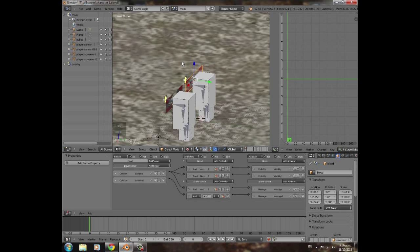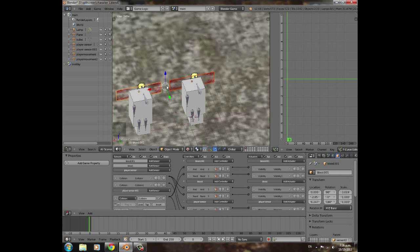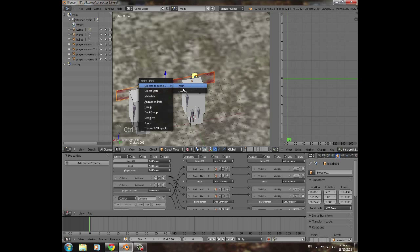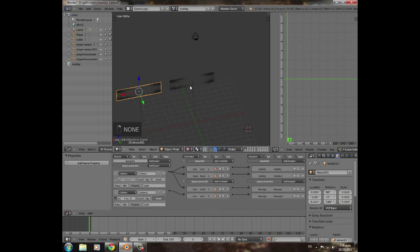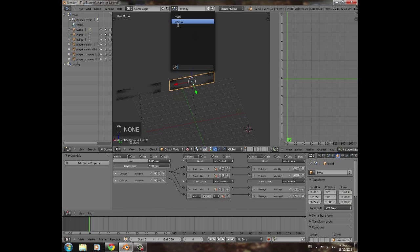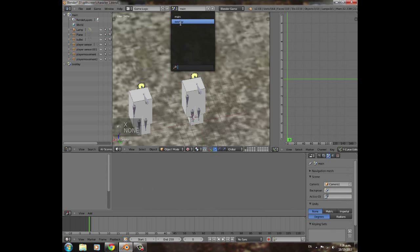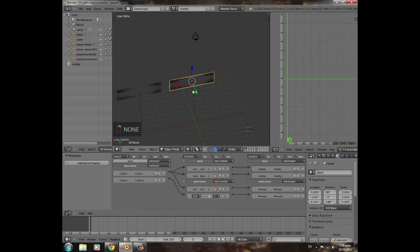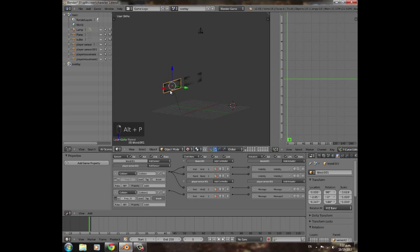Select both blood effect objects in the main scene, press Ctrl+L in Object Mode, and choose 'Make Links → Overlay' to link them to the overlay scene. Then go to main, press X to delete them there — they'll still exist in overlay. In overlay, they'll show dotted lines indicating they're parented, so press Alt+P to clear the parent for each one.